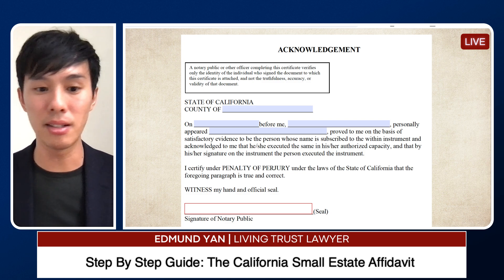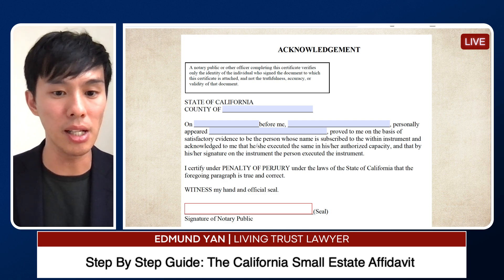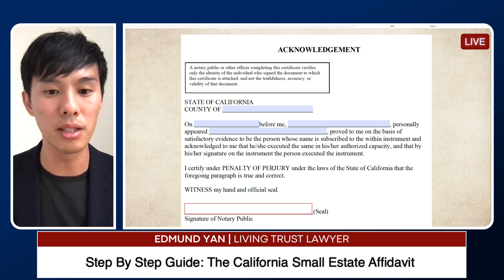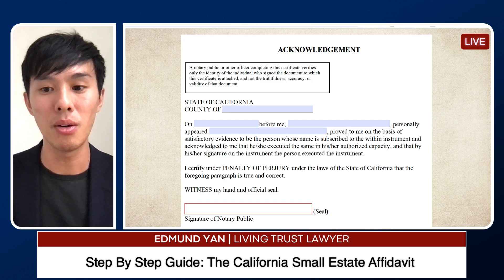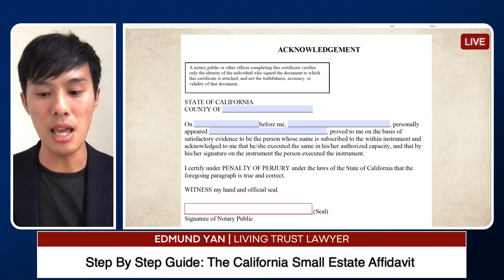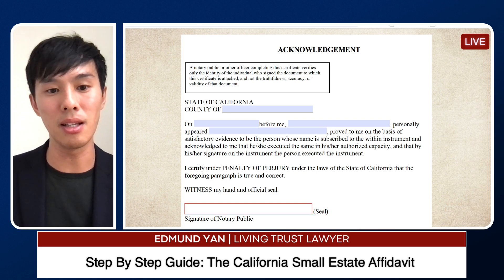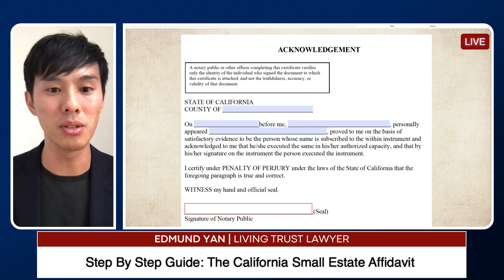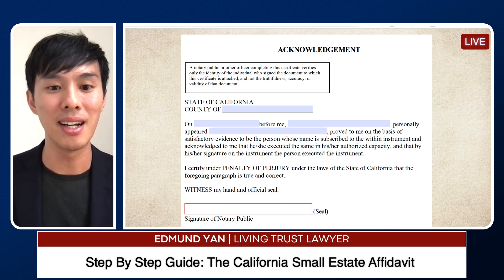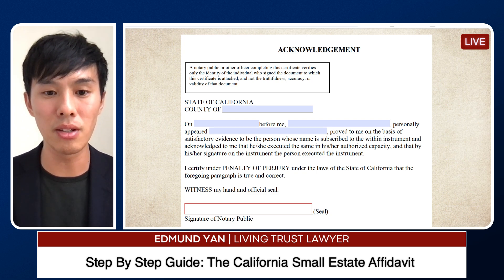That's the small estate affidavit. If you have any questions, talk to a probate or estate planning attorney. We're no longer taking on small estate affidavit matters, so I can't personally help, but I hope this was useful. Also, if you get rejected the first time, you can execute, sign, notarize, and submit a new one — you can try multiple times. But if any legal issues arise that you're unaware of, please speak to an attorney as soon as possible.